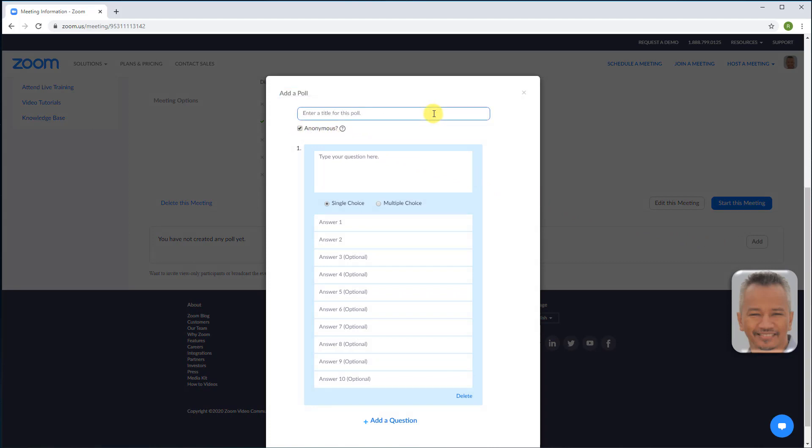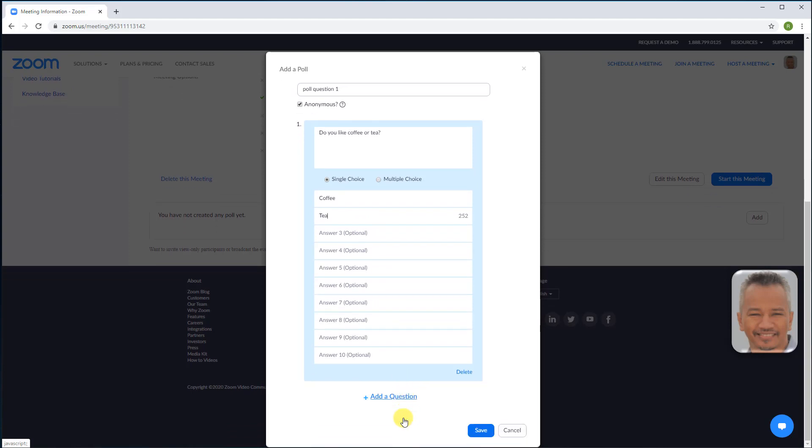Name the poll. Add your question. Based on your question, select either single or multiple choice answers. Add your answers. Add a question if you wish to add another question to the same poll. Otherwise save.